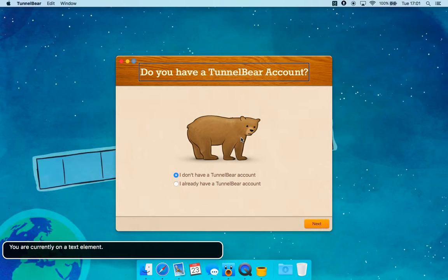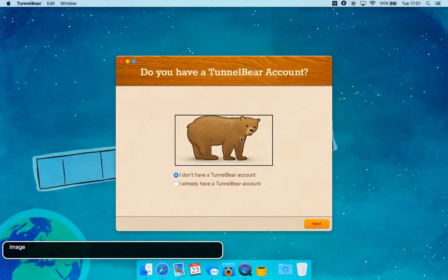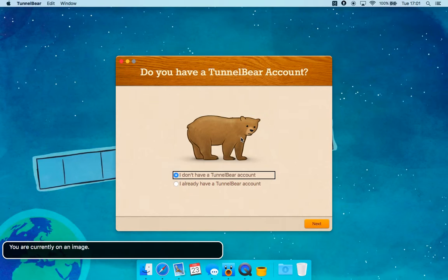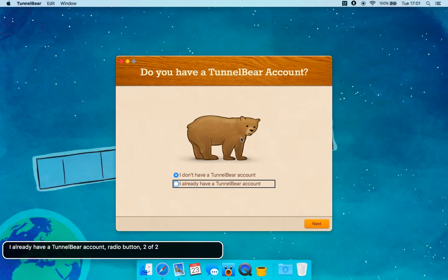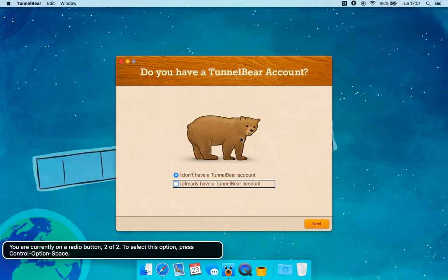You are currently in a text element. You are currently on an image. 'I don't have a TunnelBear account' — Selected Radio button 1 of 2. 'I already have a TunnelBear account' — Radio button 2 of 2. You are currently on radio button 2 of 2. Select this option: Press Control Option Space.